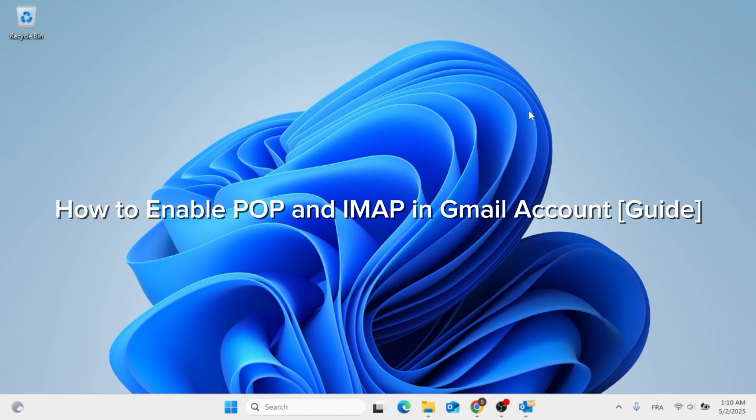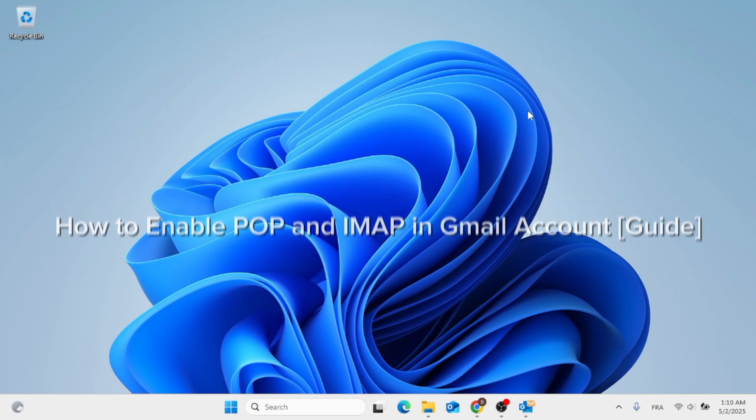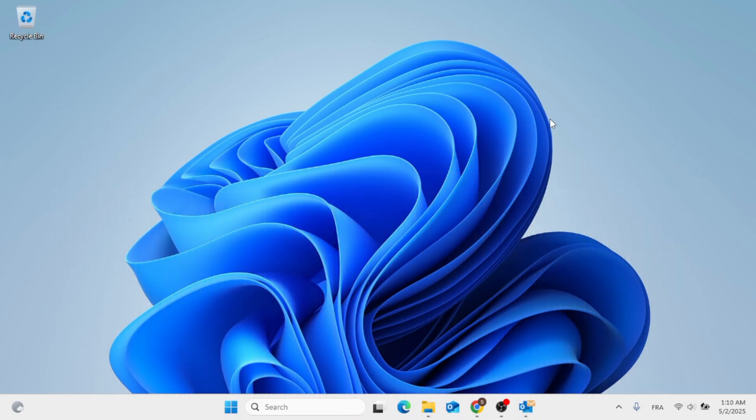In this video, I'm going to show you how to enable POP and IMAP in Gmail account. This should be a quick and easy process.